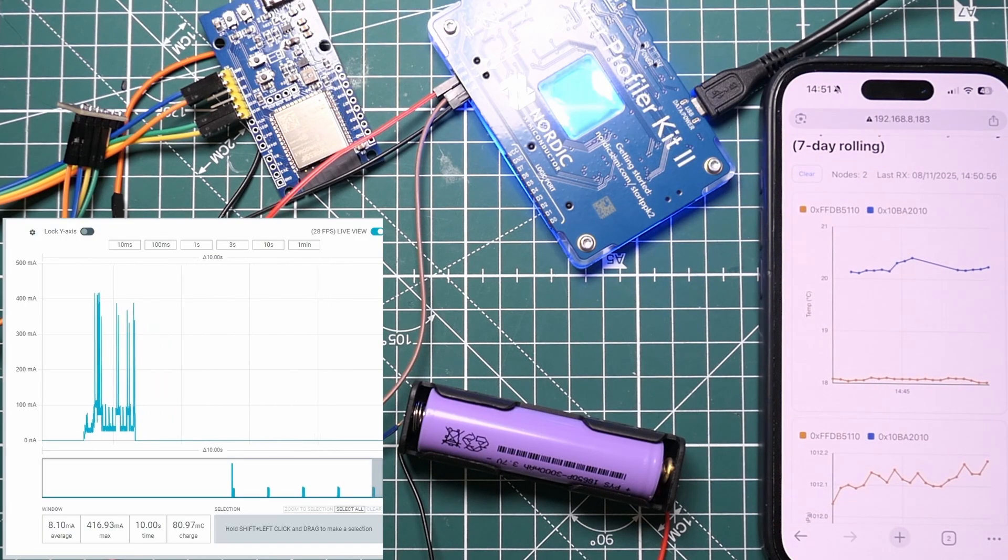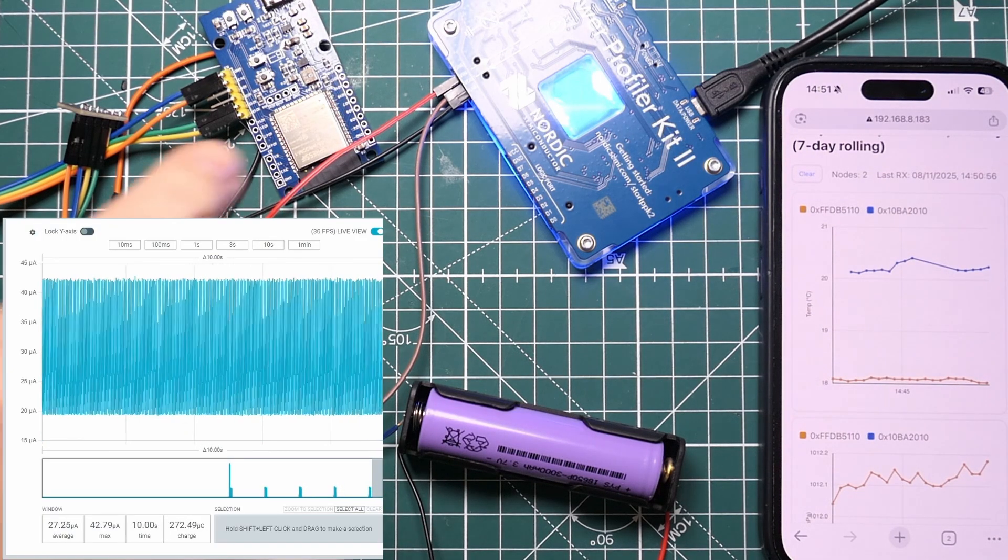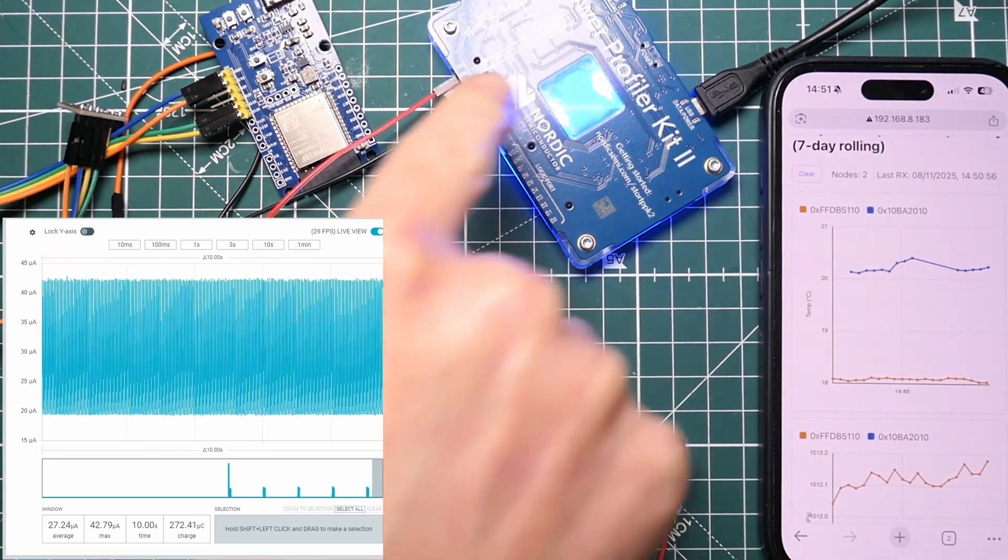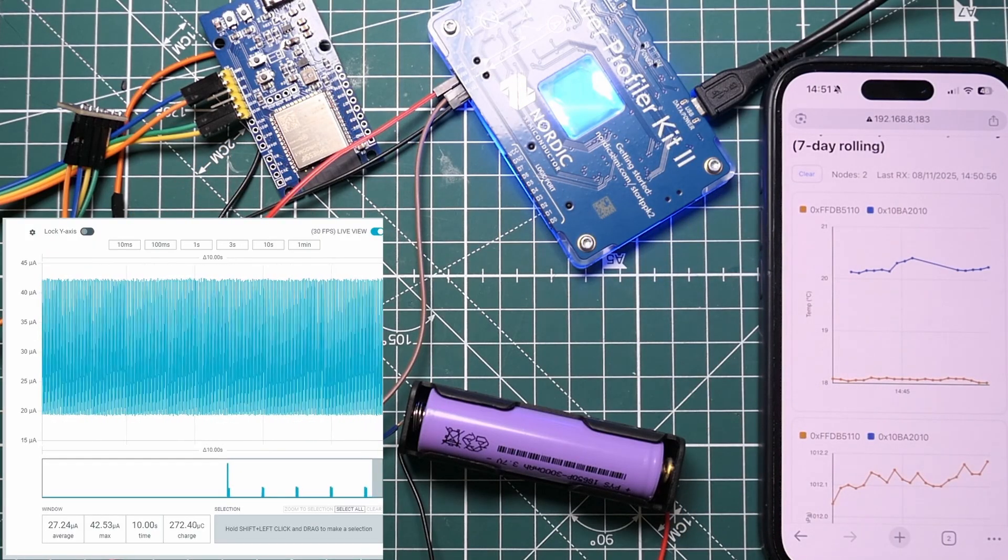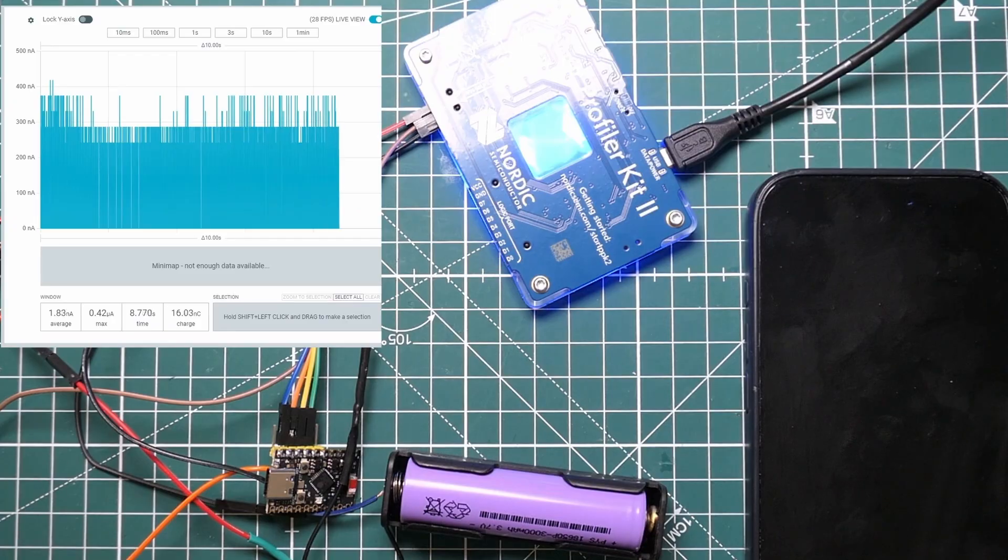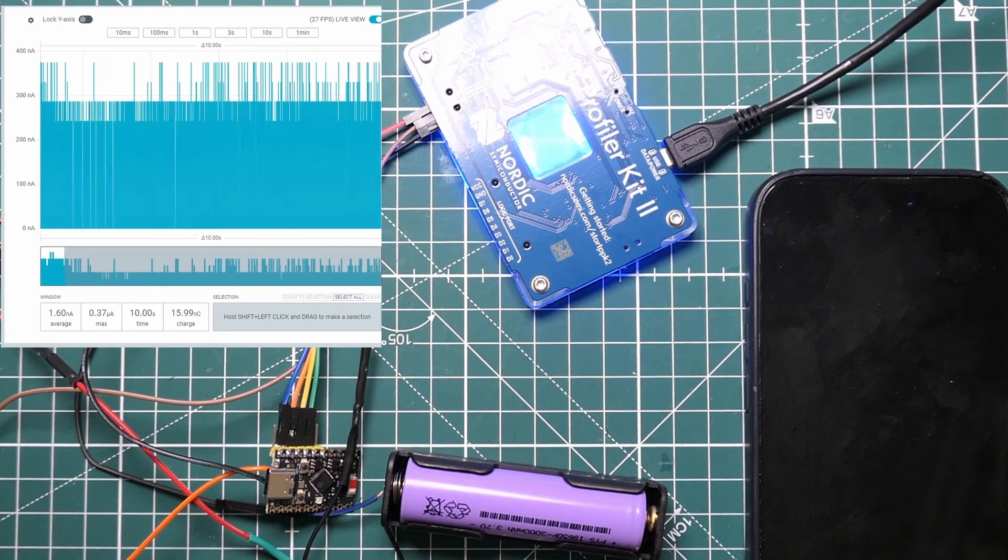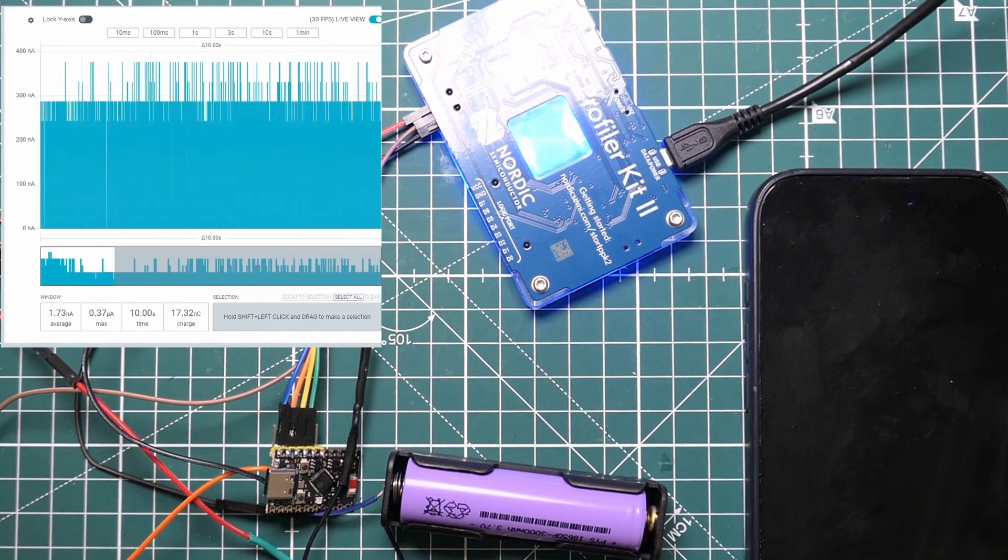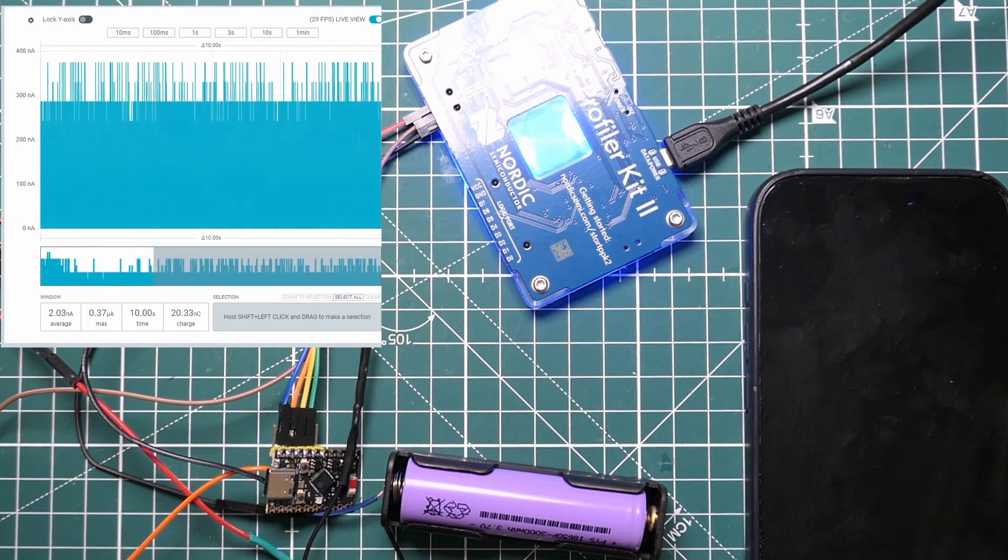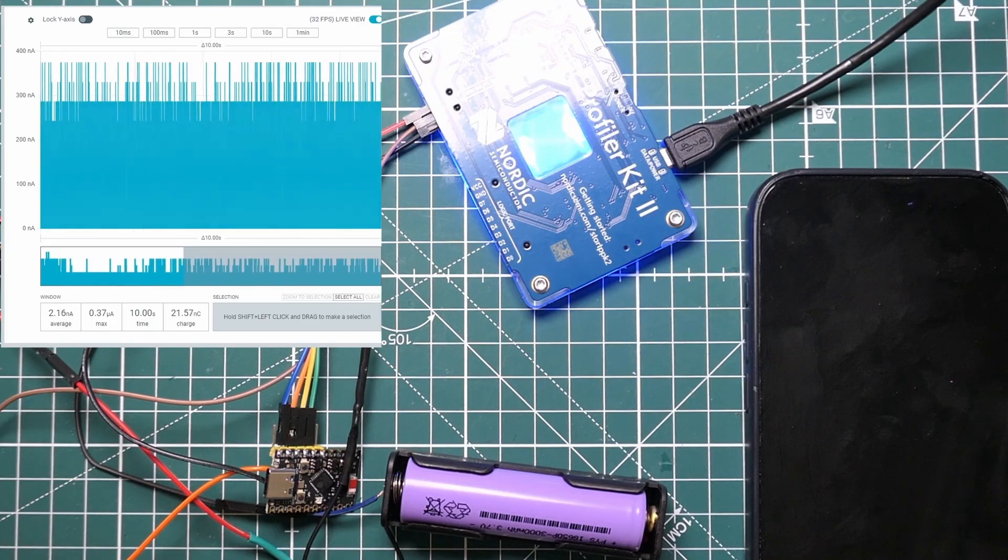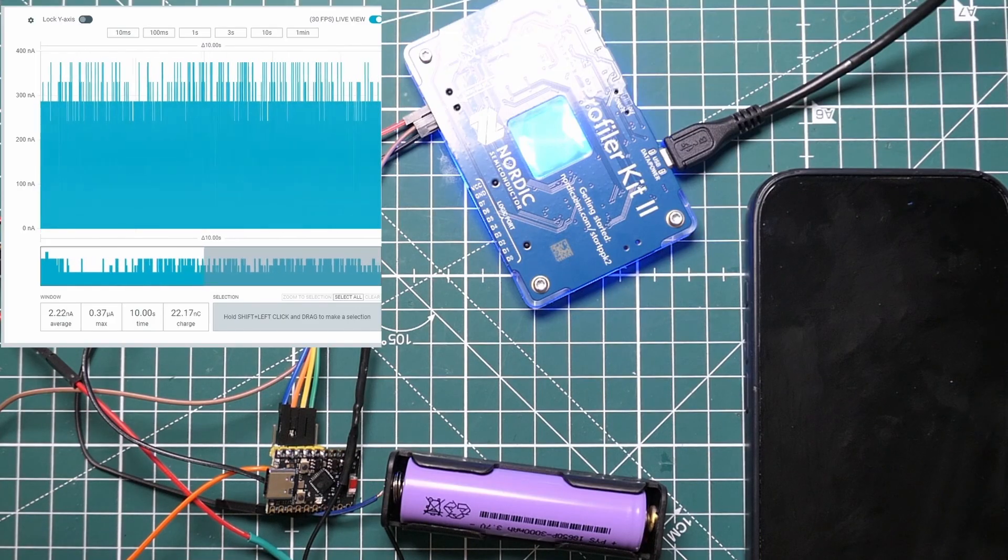You can see both sensors are sending the data at 30 second intervals. Now I'm going to swap over—I'm going to put the C6 via the battery through the power profiler and we'll see how that behaves.